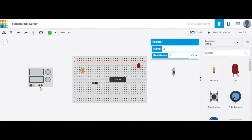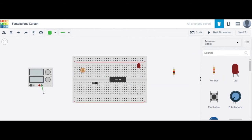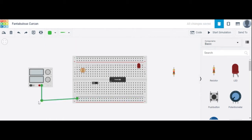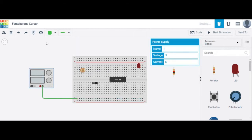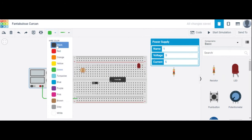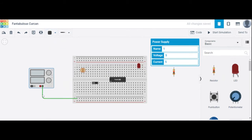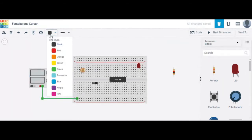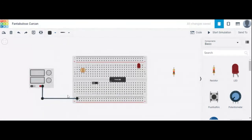First, we connect the negative terminal of the power supply here. Connect the negative terminal of the power supply and change its color to black. All these points are horizontally grounded.